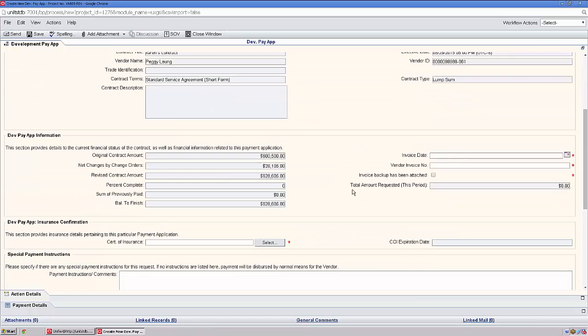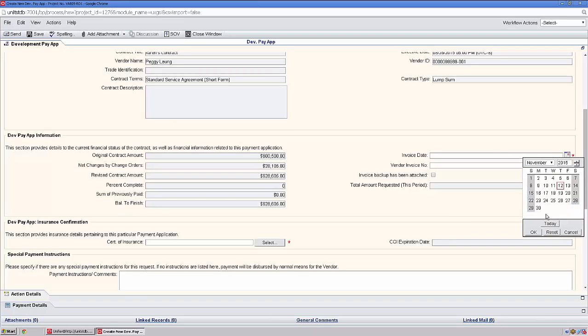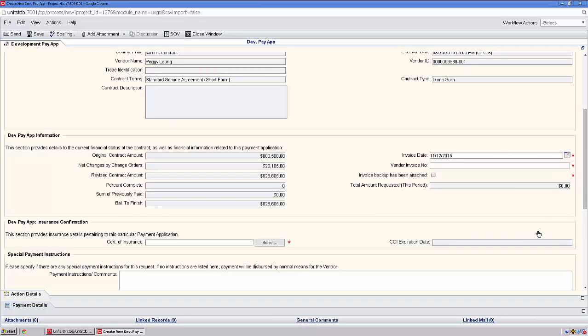Next, we'll enter our invoice date. Now, we'll enter our unique invoice number.